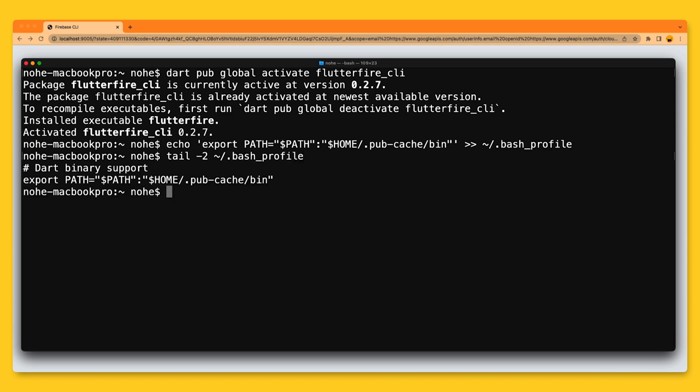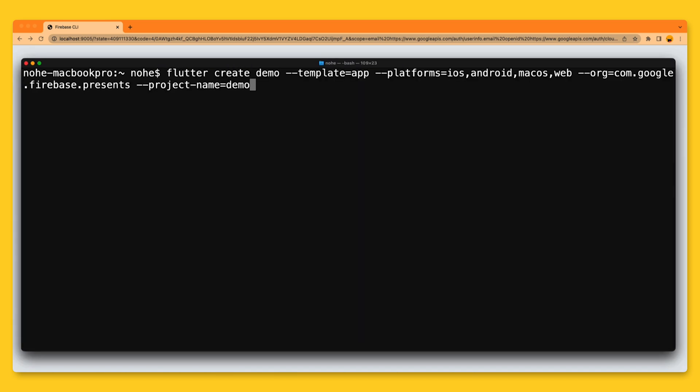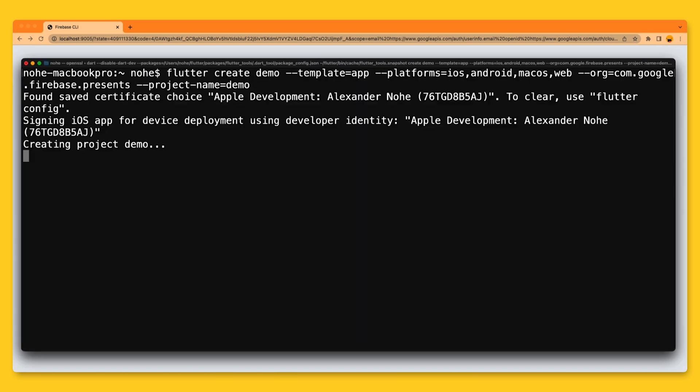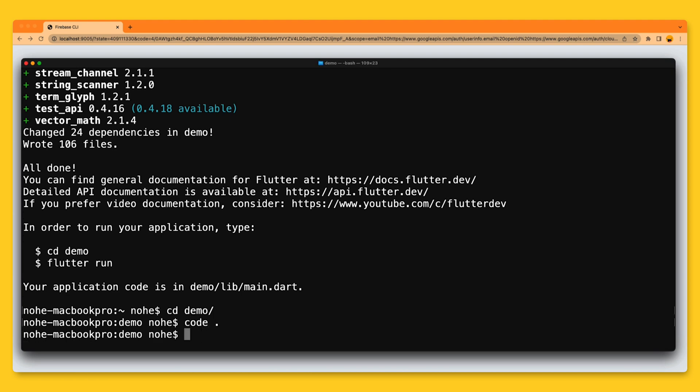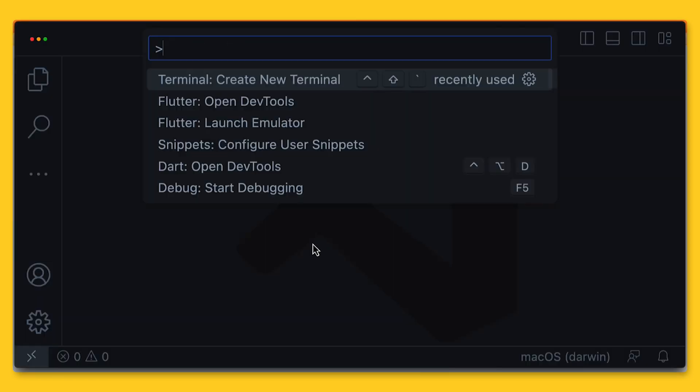Now that we have the CLI installed, let's initialize a new project. I'm creating a new Flutter project and then opening that project in our editor.